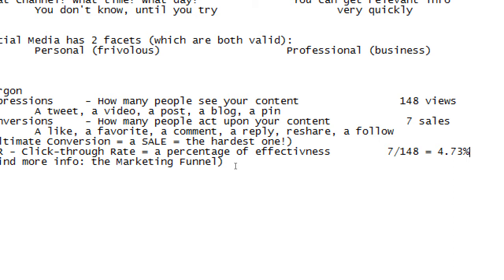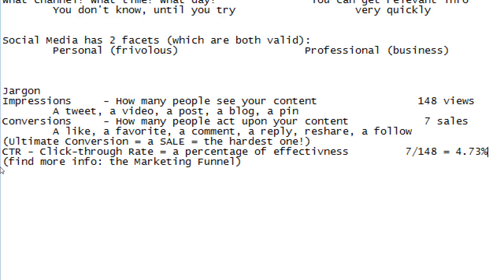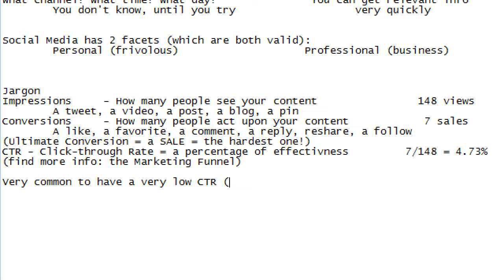In the digital world it's also like that, unfortunately. It's easy to give a like or a follow, but suddenly it's very hard to click buy or subscribe. So it's very common to have a very low CTR or success rate. Nothing to be disappointed about at the beginning — what's disappointing is if it doesn't improve after learning how to do it right.